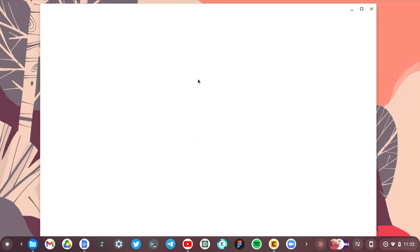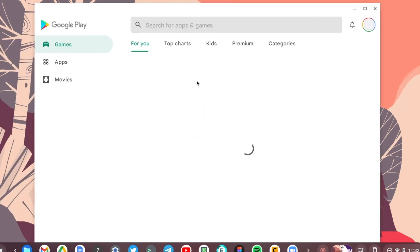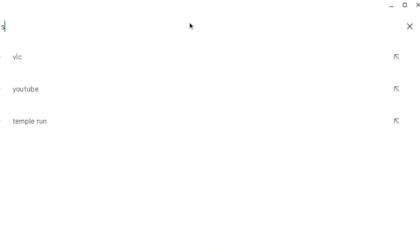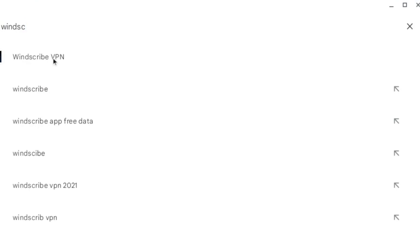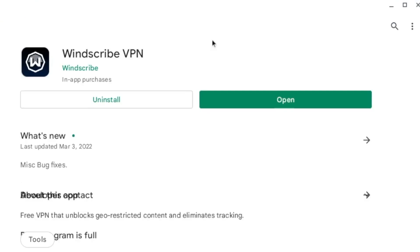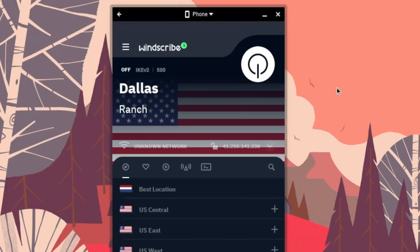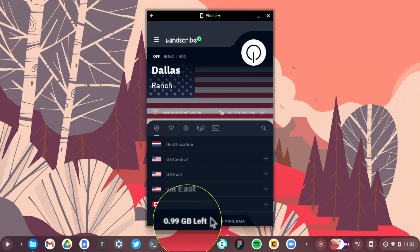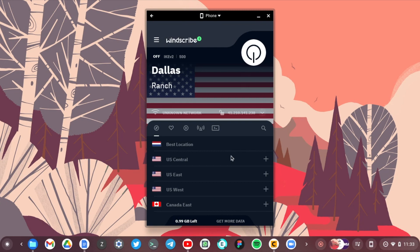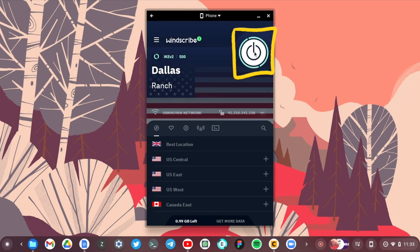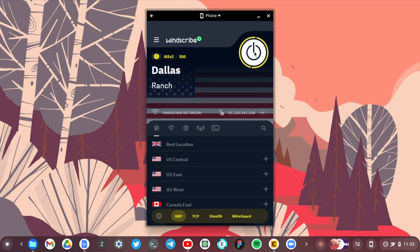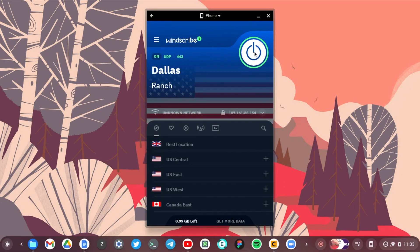And then search for Windscribe. It's already here. I have it already installed on my Chromebook, so I'm just going to open it here. And with Windscribe, you don't really have to sign in or sign up. With the free version, you can see I have 1 GB free here and you don't need to sign up. So just tap on that button right here, and in a few minutes you should be connected to a specific location.